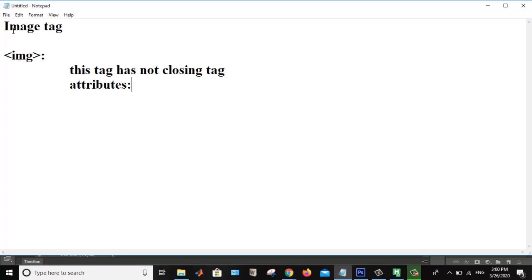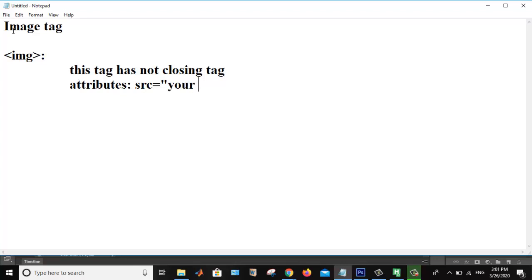First of all, I am going to tell you about why we are using image tag. If you want to add an image in your web page, then image tag is used. Now, the various different attributes of image tag. First one was src. What is src attribute? In src attribute, if I want to add an image at a particular location, then I am giving the path in the src attribute, your image path. Whichever image I want to display on my web page.